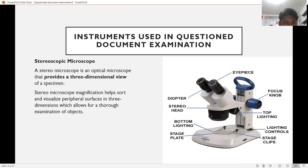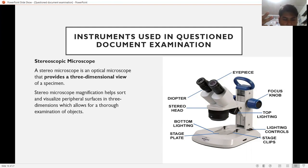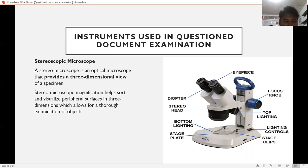The compound microscope uses two lenses — an objective lens and an ocular lens — mounted at opposite ends of a closed tube, to provide greater magnification than is possible with a single lens.